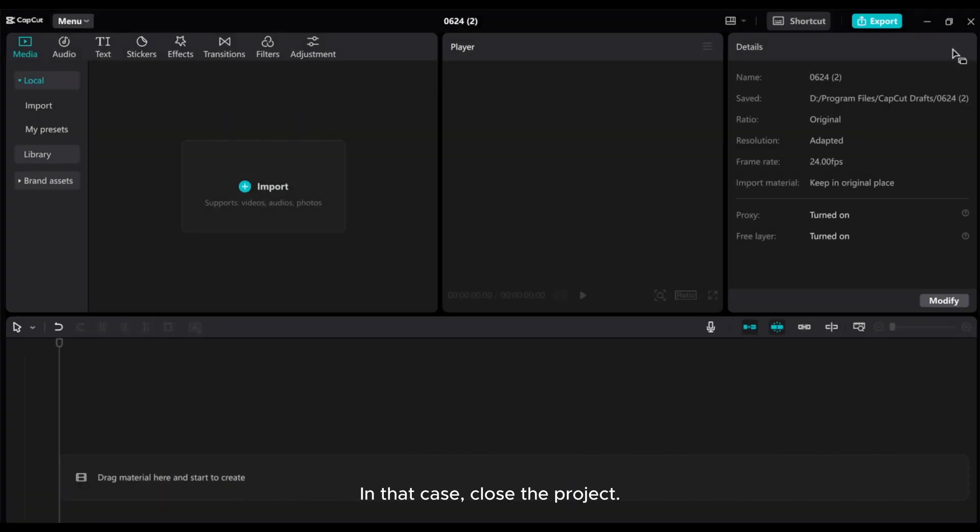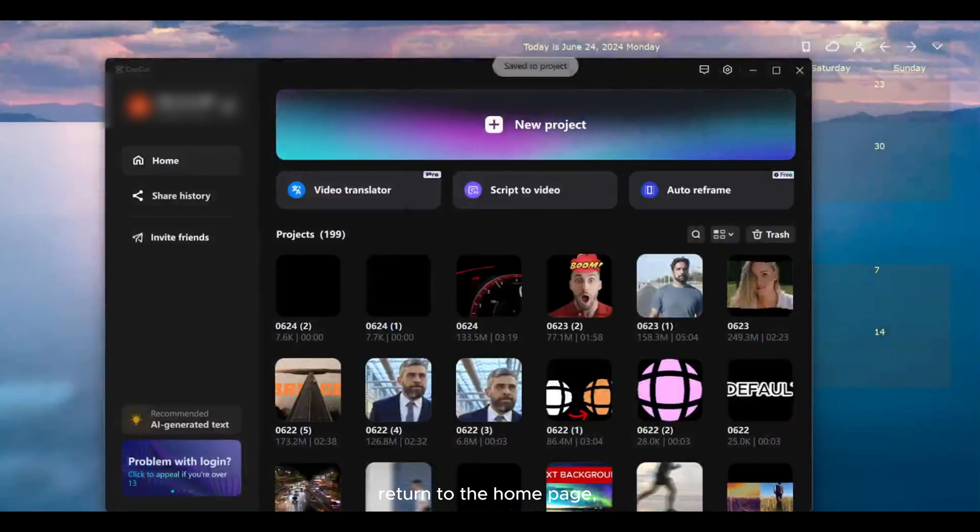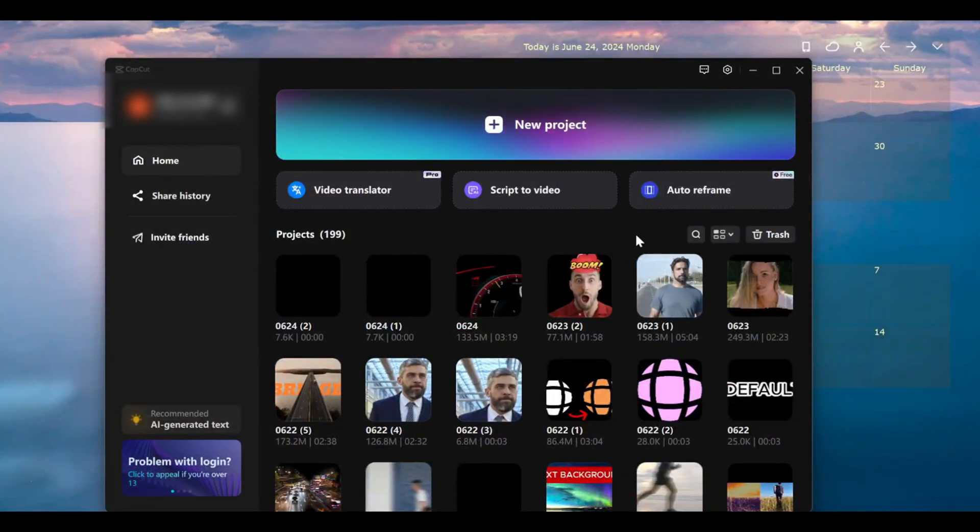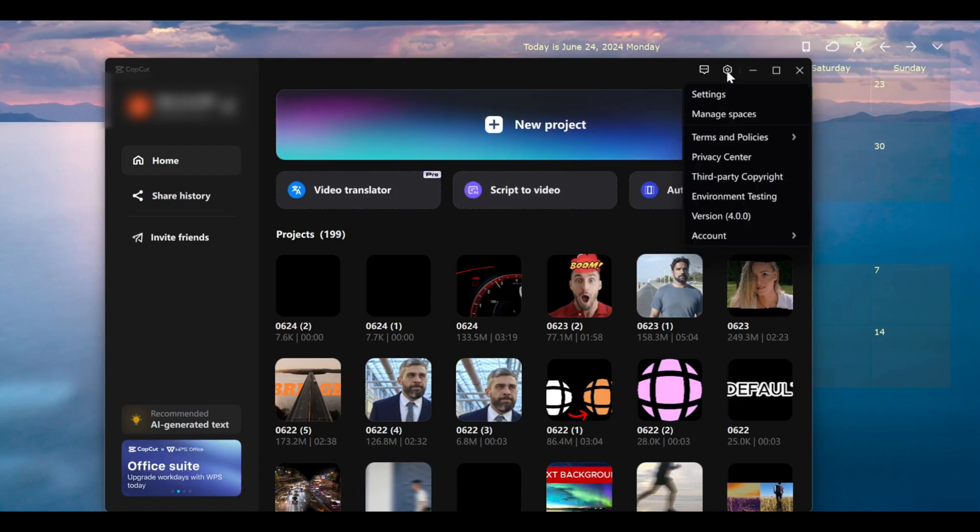In that case, close the project. Return to the Home page and then click on the Settings icon on the right side of the screen. Then, click on Settings again.